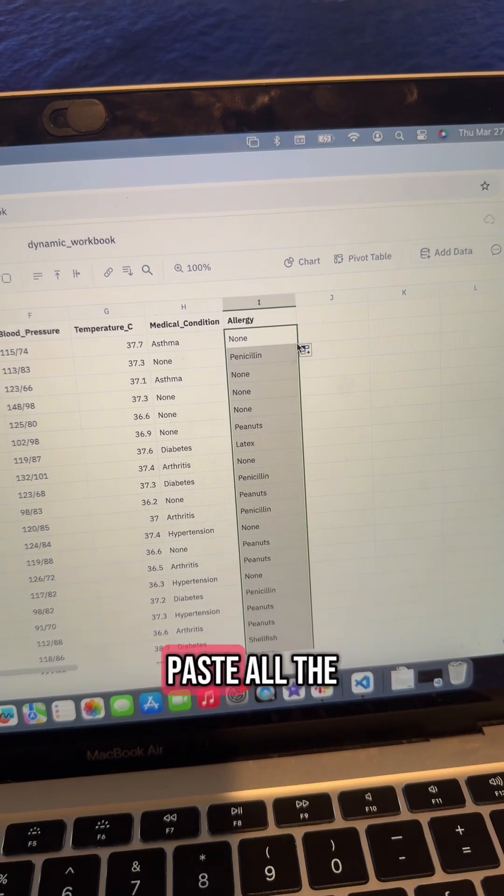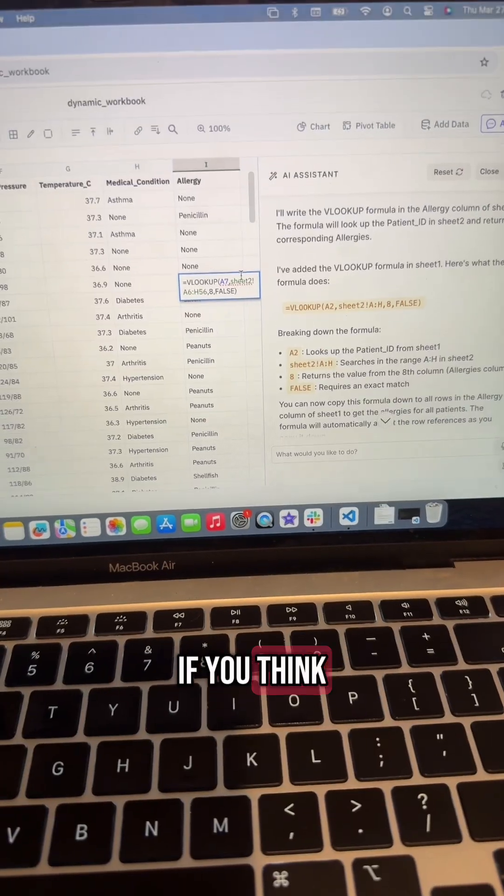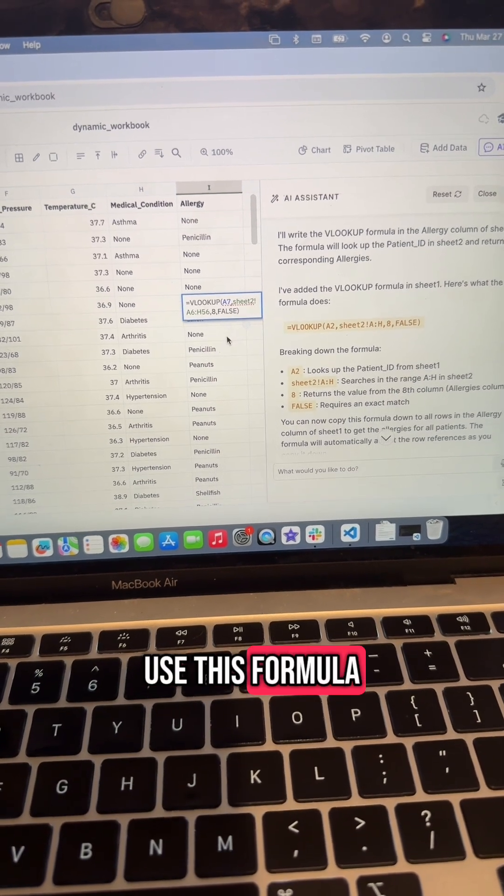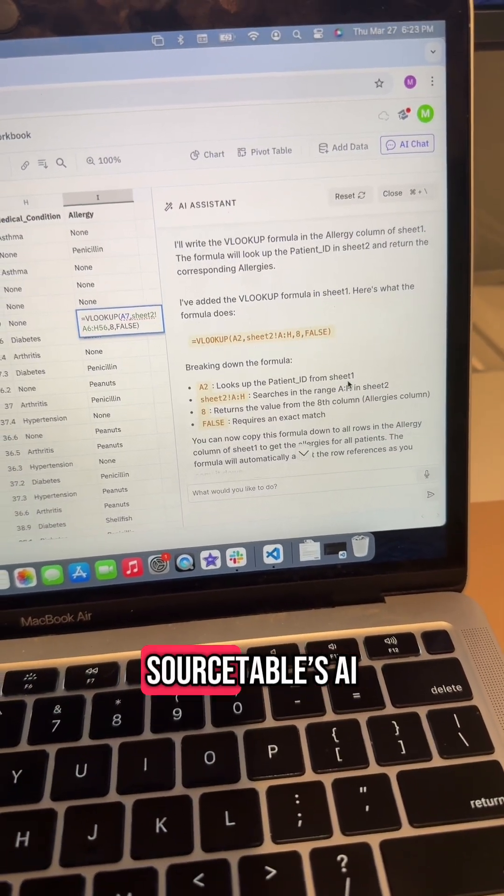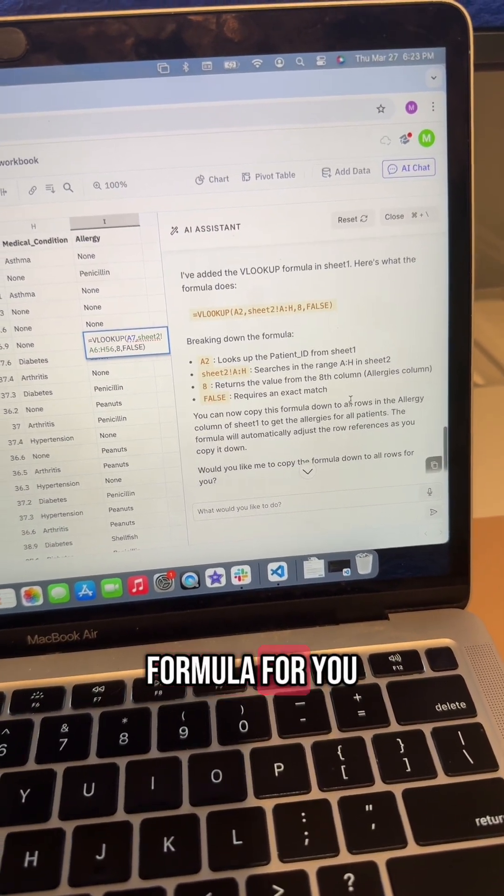If you think you're never going to remember how to use this formula, don't worry. You can always just ask Source Tables AI to generate the formula for you.